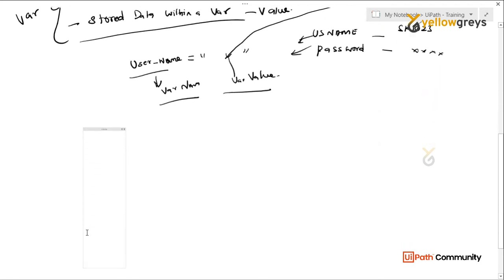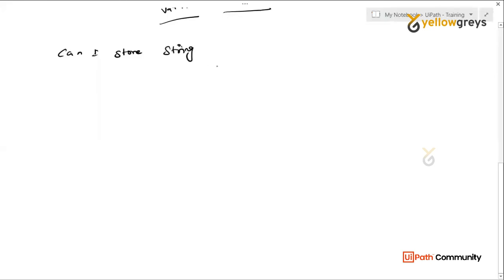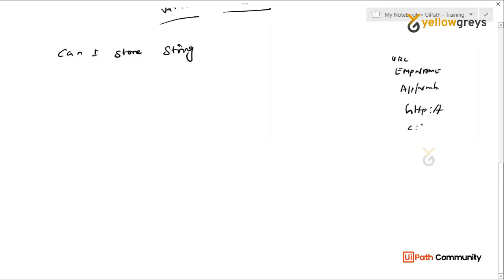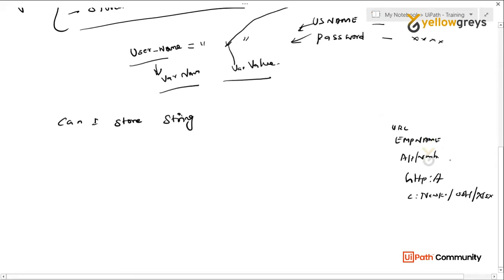What kind of variables do you need? You will find different types. First question: can I store a string? If you look at string — there is a URL or an employee name. You can mix alphabetic and numeric characters. You can say string. For example, an HTTP URL, or a file path like a new folder path — that type of data we call string.